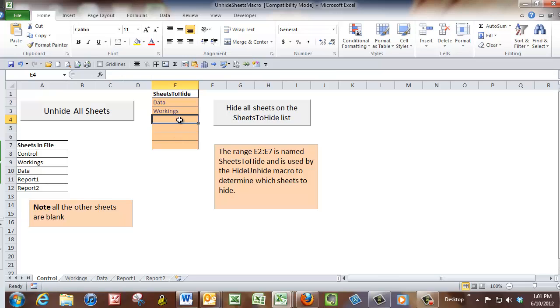Now the sheet name does need to be exactly the same. So if there's a space on the end, something like that, then it will be different. And it will stop it working. So you must have identical sheet names in there. So if you change the sheet name on the sheet, you need to change it in the list for this to work.